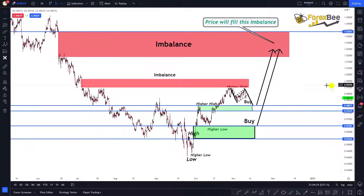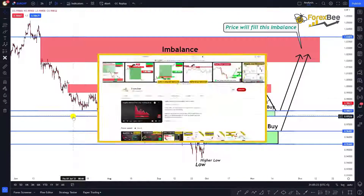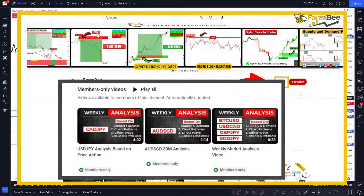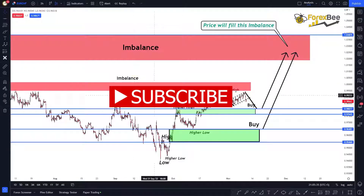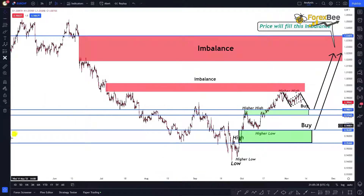So the analysis for EUR/CHF for the coming days or weeks is that from either the golden zone or the demand zone, the market is very likely to bounce and then move in the bullish direction to fill the previously identified imbalances. I recommend joining our YouTube channel membership where we constantly post analysis like this. Hope you understand — see you in the next video, thank you.